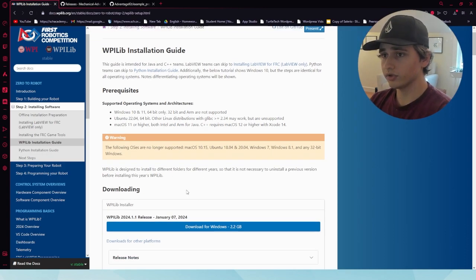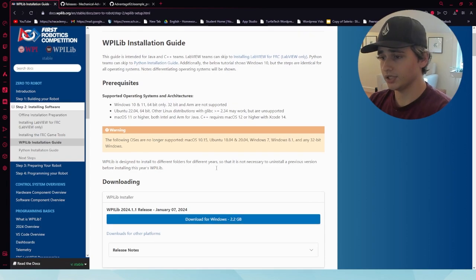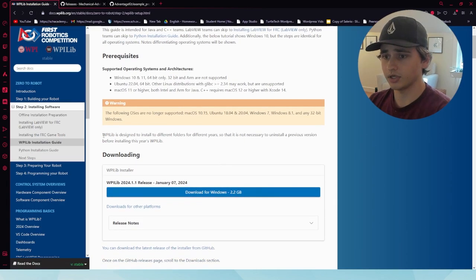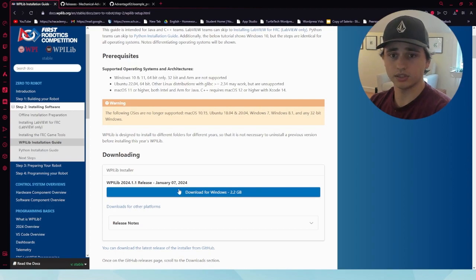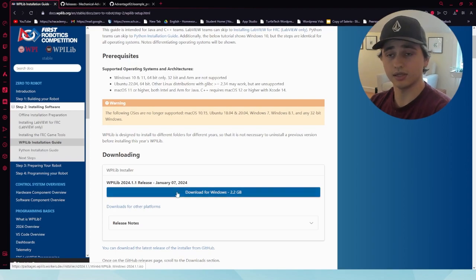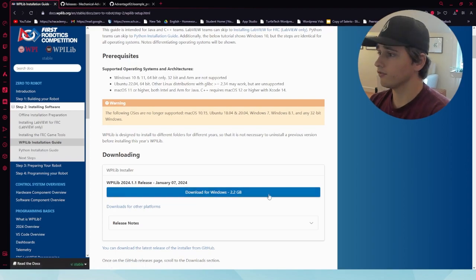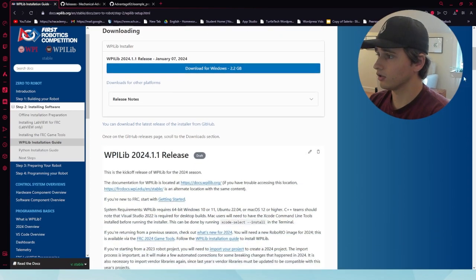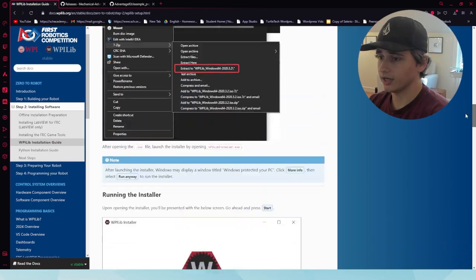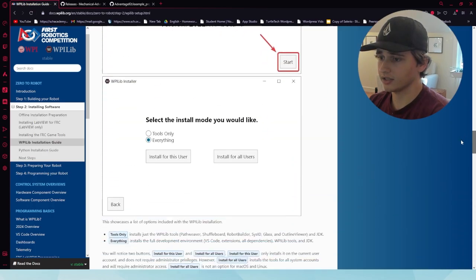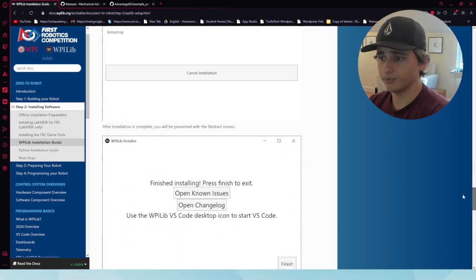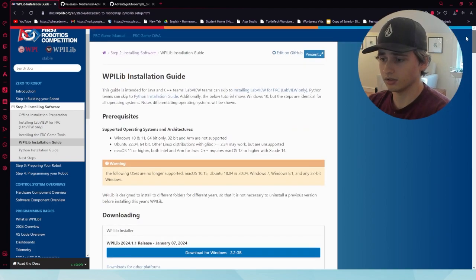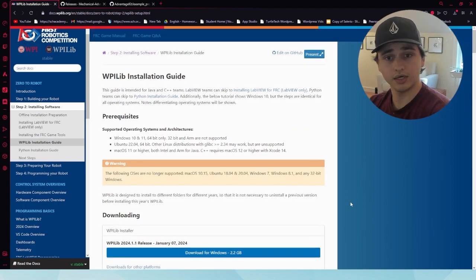Head on over to the FRC documentation, go to the WPILib installation guide, and download the latest release of WPILib. There are instructions that tell you how to extract it depending on what computer you are using. In this case, I am using Windows.